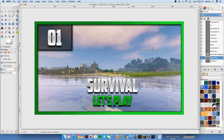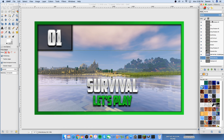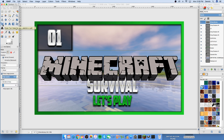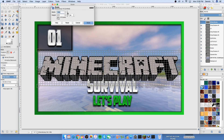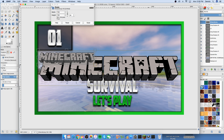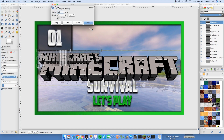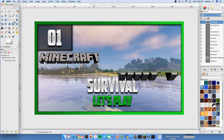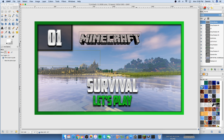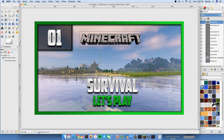The only thing missing is the Minecraft logo. I have the image on my desktop — bring it in and bring the layer all the way forward. It's too big, so use the scale tool (Shift+T), keep the dimensions proportional, and shrink it to about 800 pixels wide. Then take the move tool and position it. And there you have it: Minecraft Survival Let's Play — perfect.